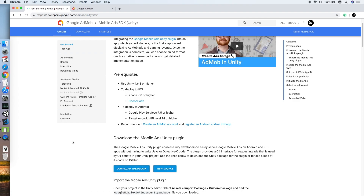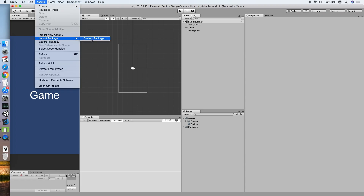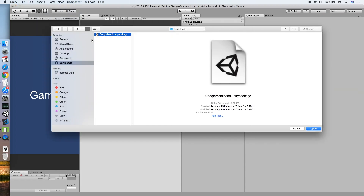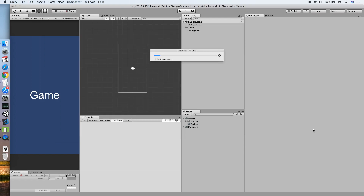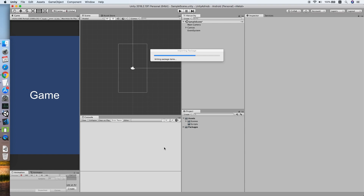After you have downloaded the plugin, go back to Unity and go to Assets, Import Package, Custom Package, and click the package you have downloaded. Make sure you import everything.